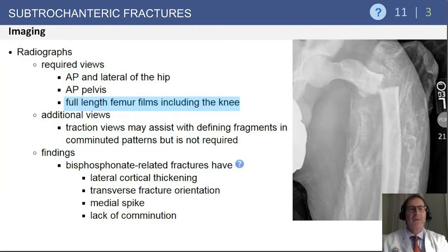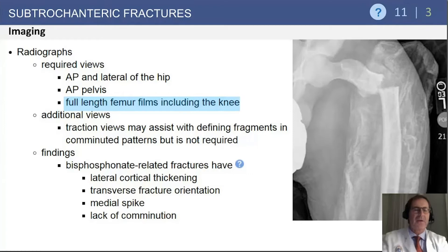With regard to radiographs, you need an AP and lateral of the hip. It's always helpful to see an AP pelvis. Because these fractures can be associated with other injuries, full-length femur films including the knee need to be part of the imaging repertoire.